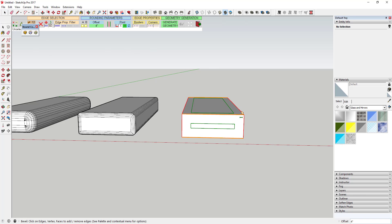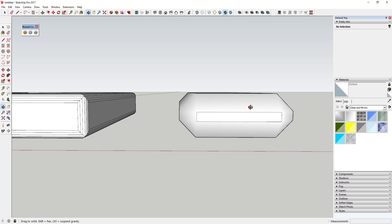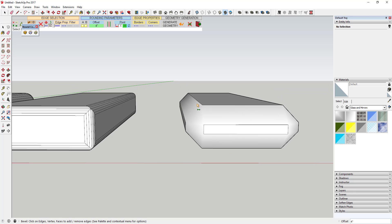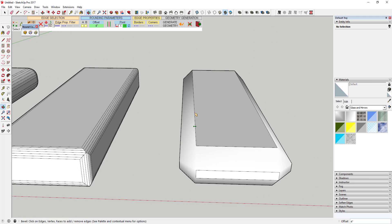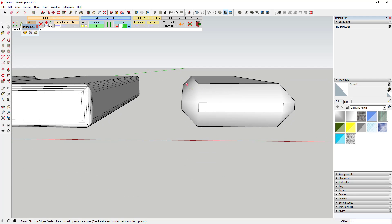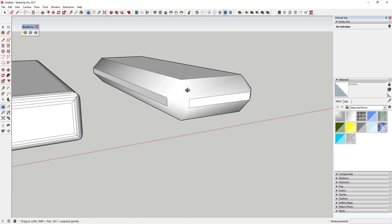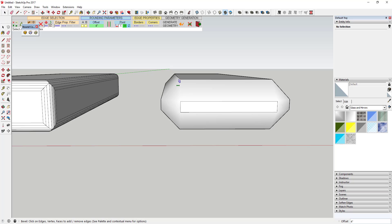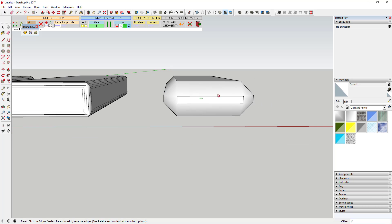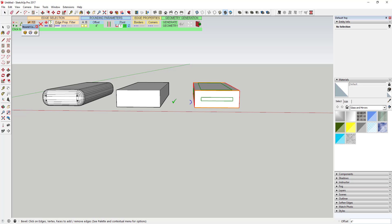And then Bevel will come in and allow you to set an offset and actually create a single beveled edge. You can see how this just created a 45-degree cut based on whatever the offset is. So instead of creating a whole bunch of different geometry, it'll just create a 45-degree bevel around the edge. That in general is the difference between the three tools.